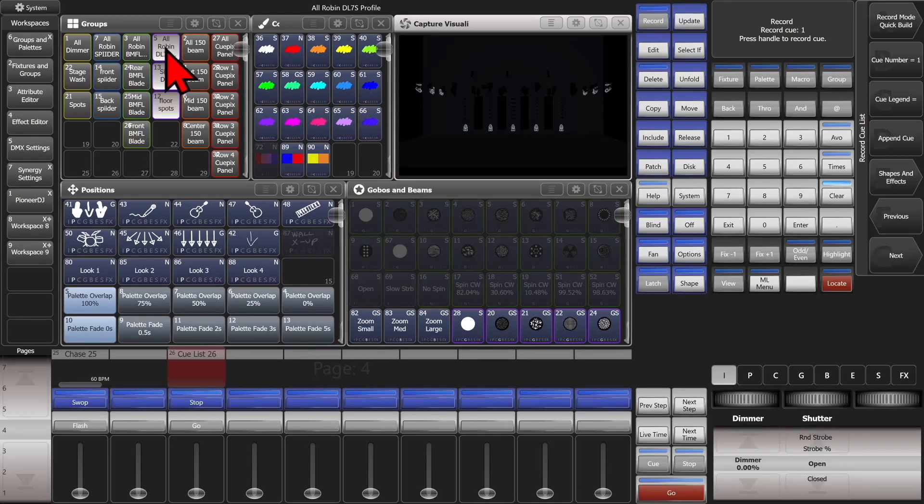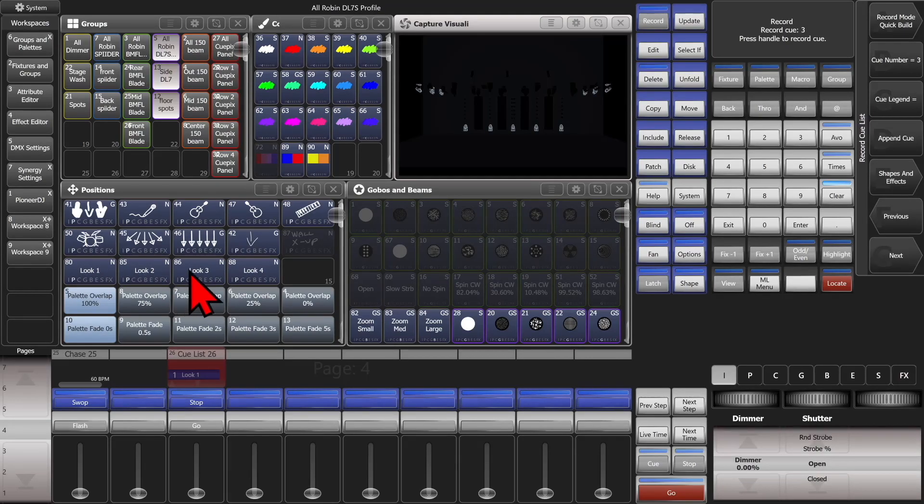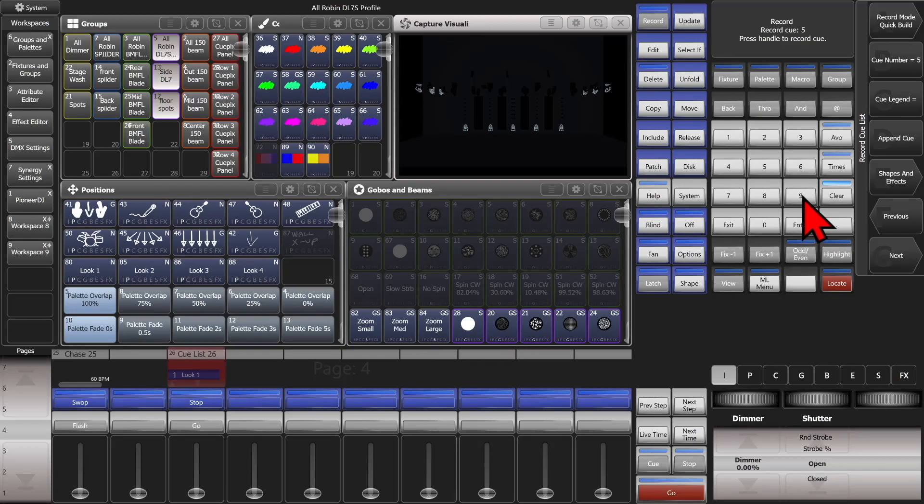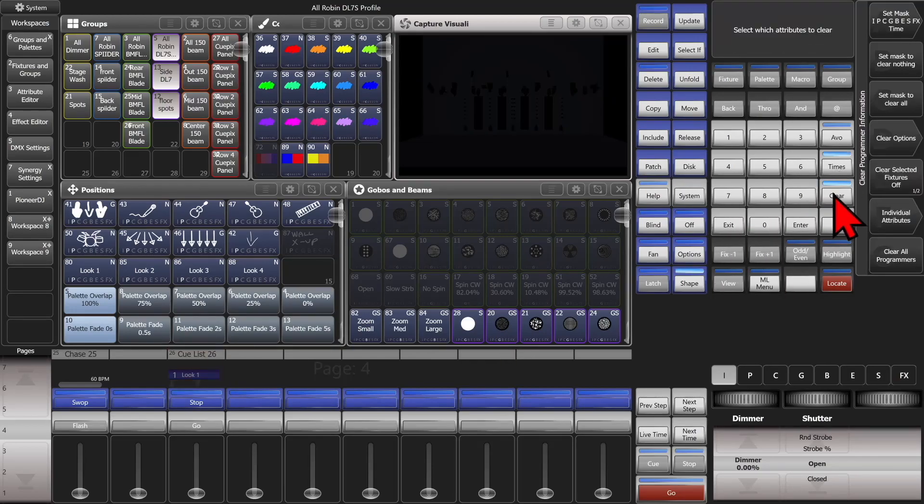And we'll do it with just our DL7s for this one. And we'll tap each one.